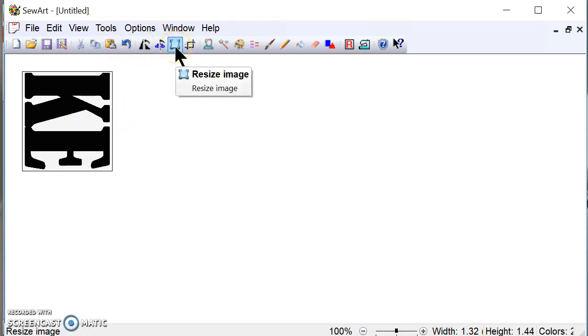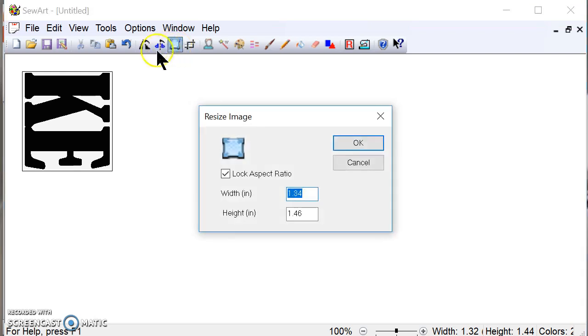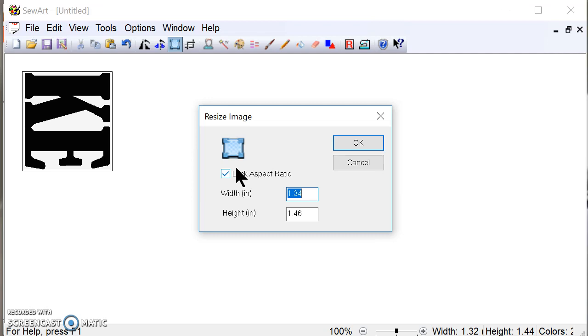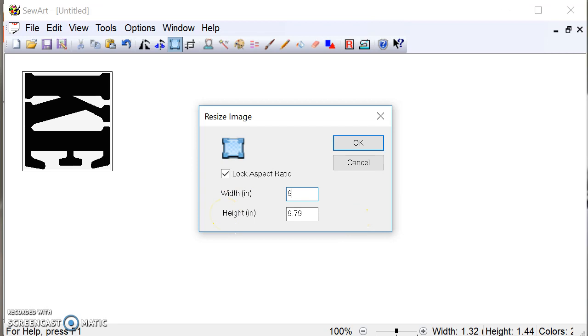Now what I'm going to do is I'm going to resize the image. And now I know that my embroidery machine, which is a Brother SE 425, the window frame on it that I have to stitch in is four inches by four inches. So I like to make it just a little bit smaller, only because sometimes if it's right at four, the machine won't accept it. So the width I'm going to make 3.9.